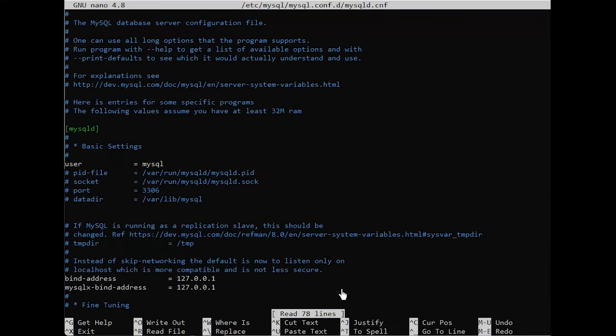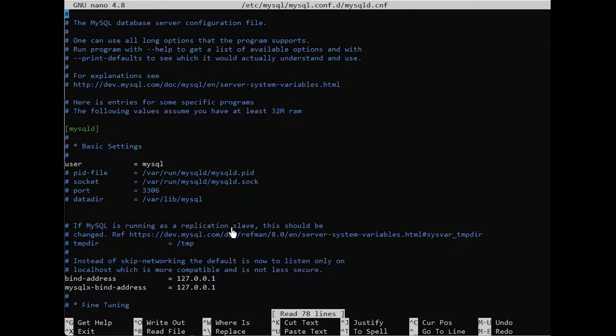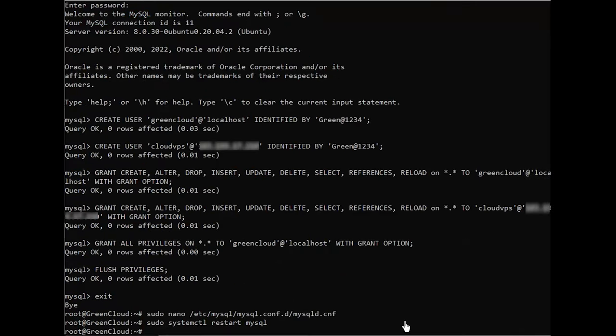While editing the configuration file, you probably observed that the default MySQL port is 3306. If you have already configured a firewall on your MySQL server, you need to open traffic for this specific port. UFW is the default firewall tool in Ubuntu. To install use the command.